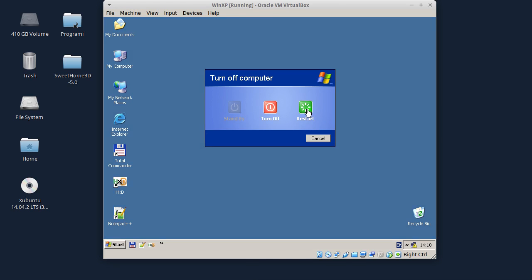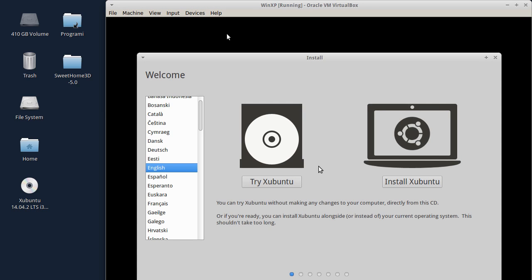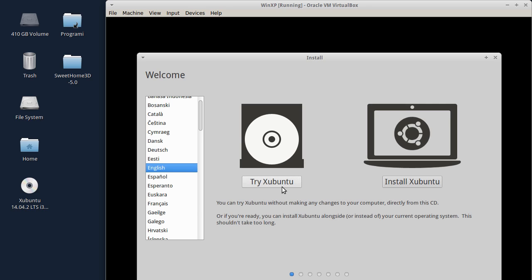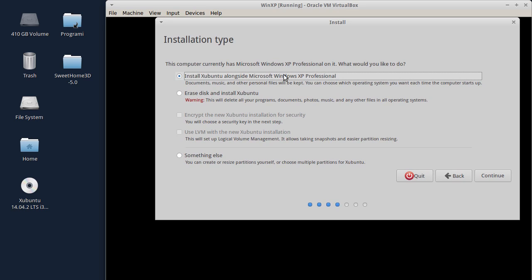Sada ću da restartujem kompjuter. Evo, sada će da se bootuje Xubuntu u VirtualBoxu. Postoje dve opcije - da se proba Xubuntu i da se instalira. Odmah ćemo krenuti na instalaciju. Za potrebe ovog tutoriala nije potrebno da instaliramo third party software, samo je bitno da pokažem dual boot. Kliknut ću na Continue. Ova opcija nas prva zanima zato što je instalacija prepoznala Windows XP. Izabrat ću opciju Install Xubuntu alongside Microsoft Windows XP Professional - ova instalacija će automatski napraviti dual boot.